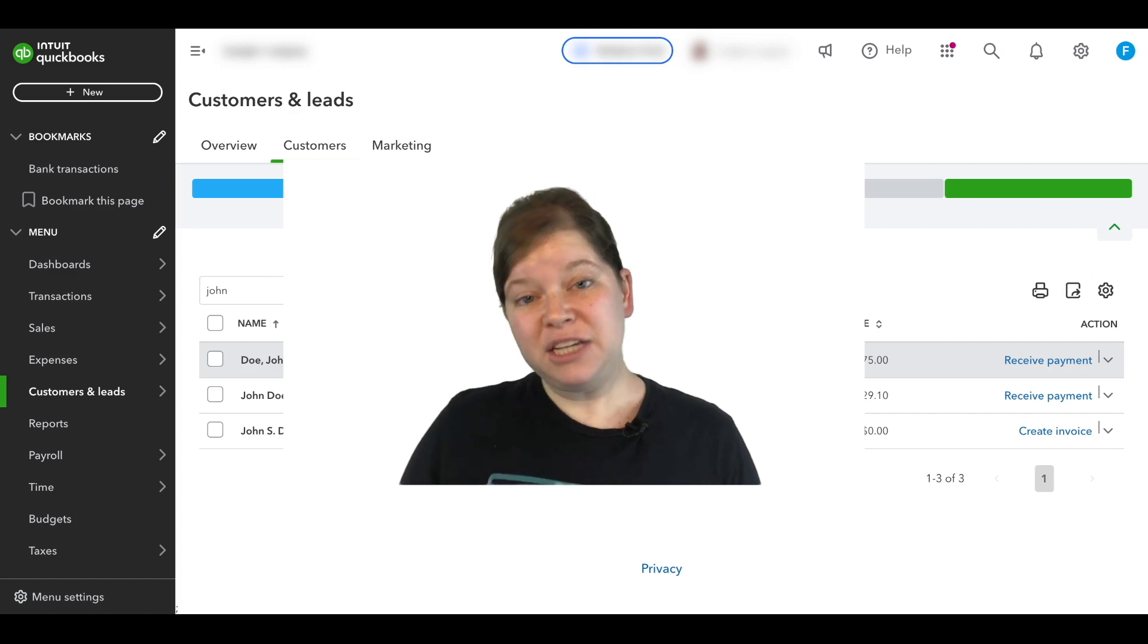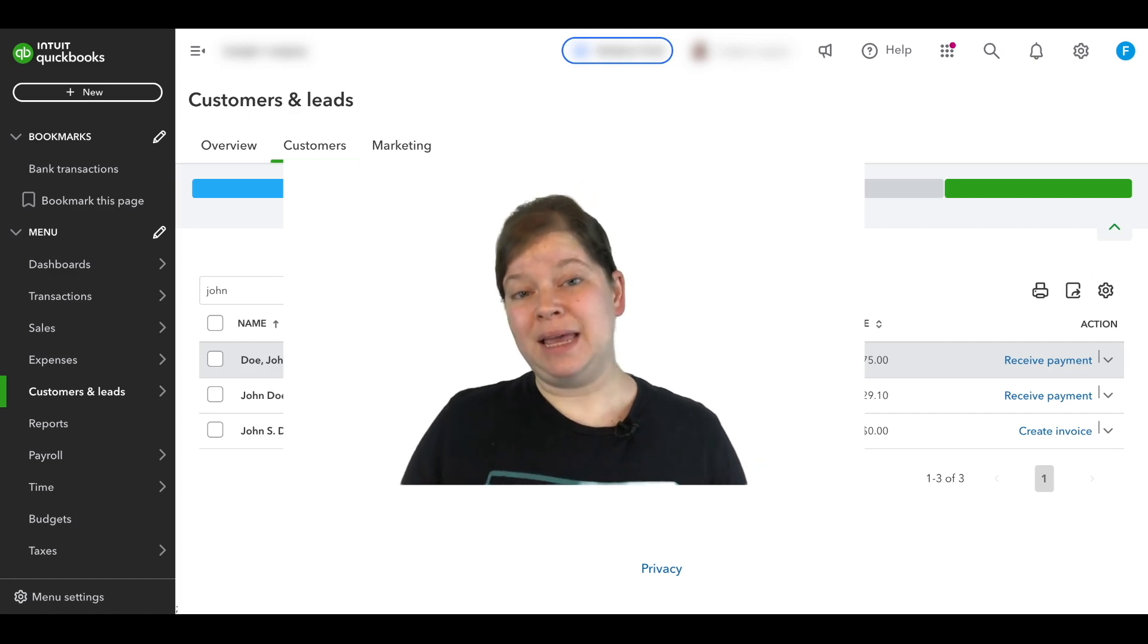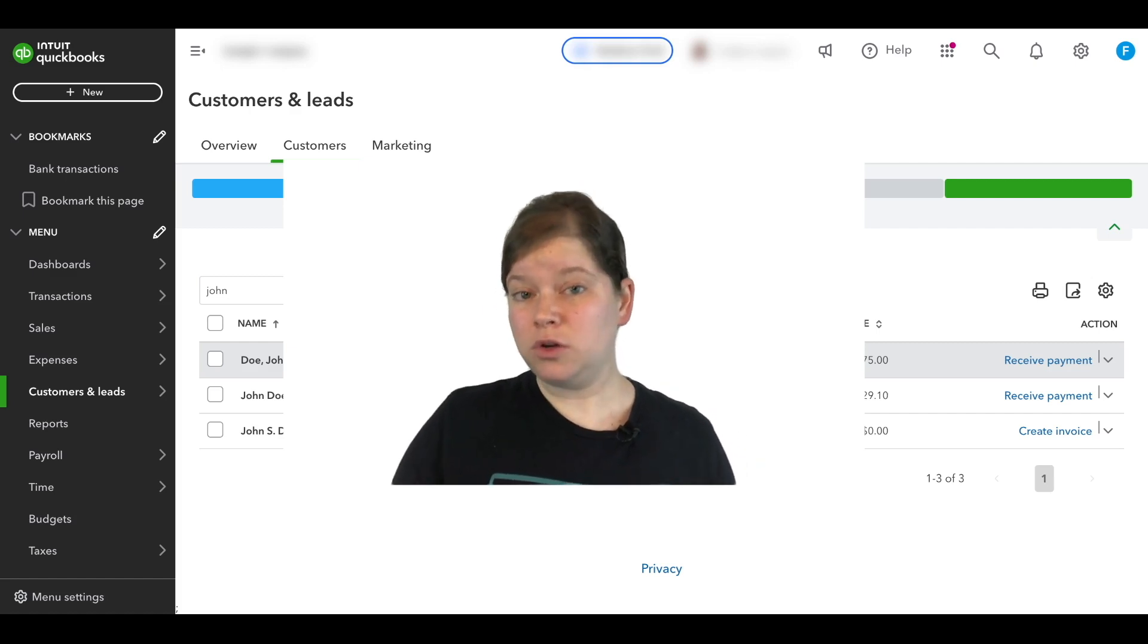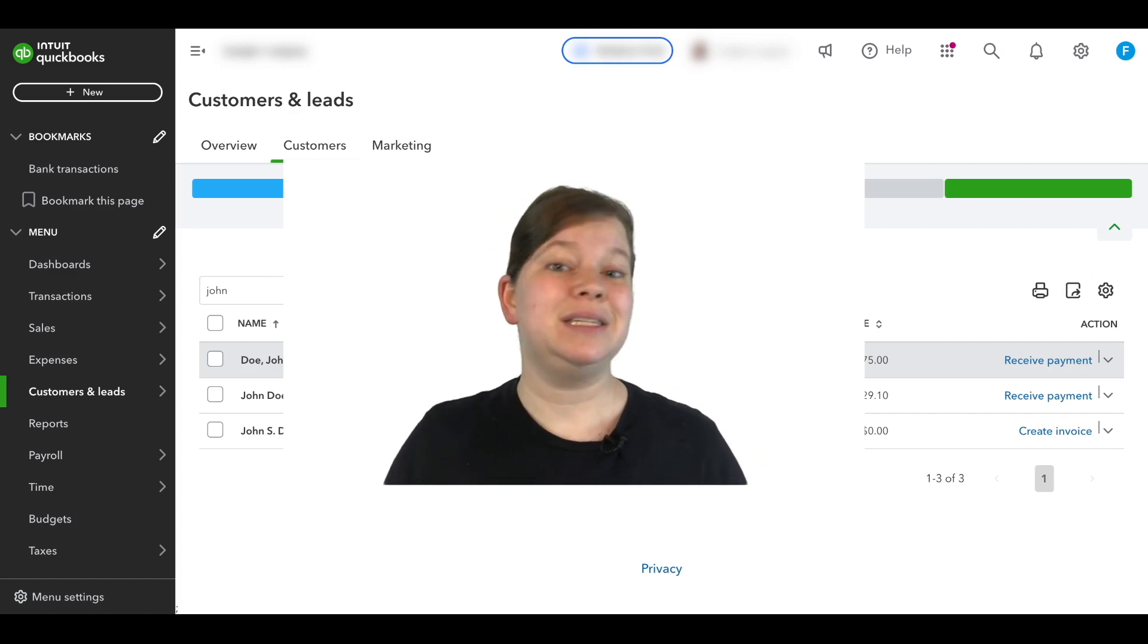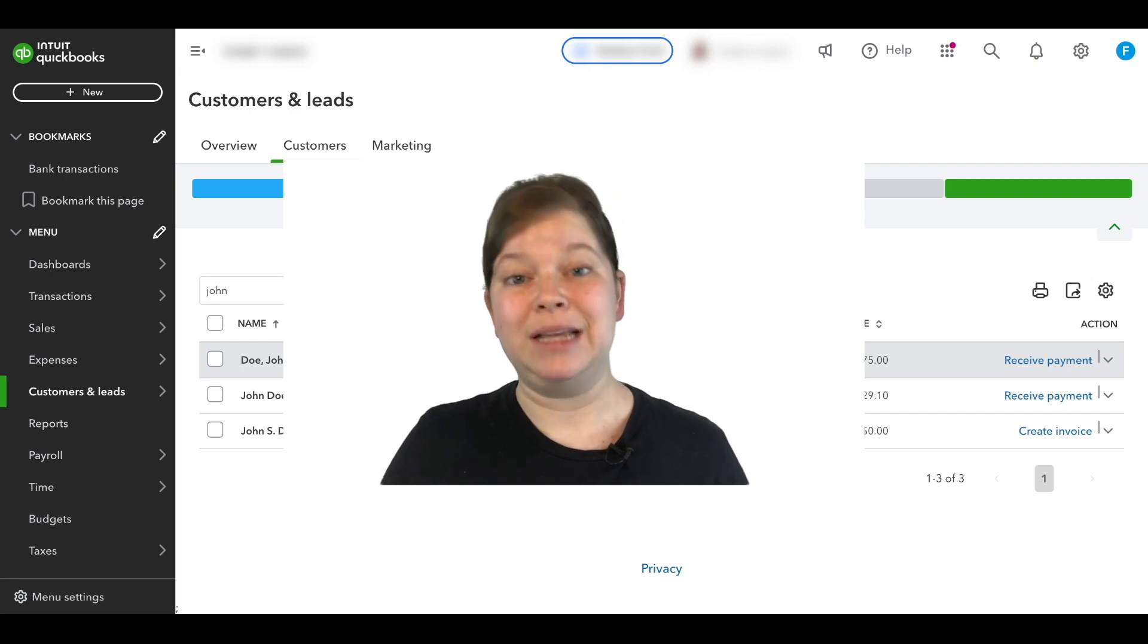Now make sure to watch until the end because we're also going to be covering how to deal with merging subcustomers as well.